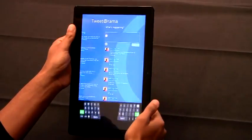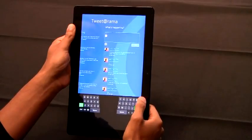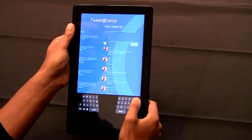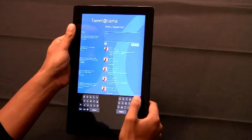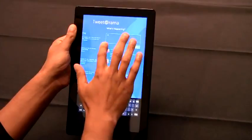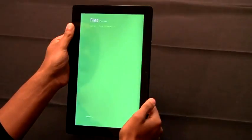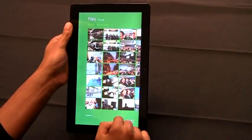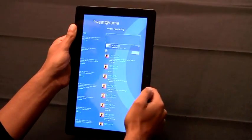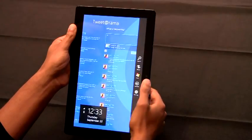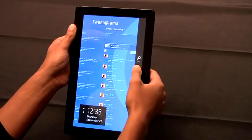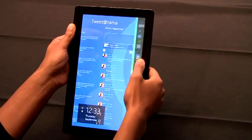The great news is all the system controls work just as well in portrait, like the keyboard. You can pick files from your file system, or you can use any of the system charms like share or search.